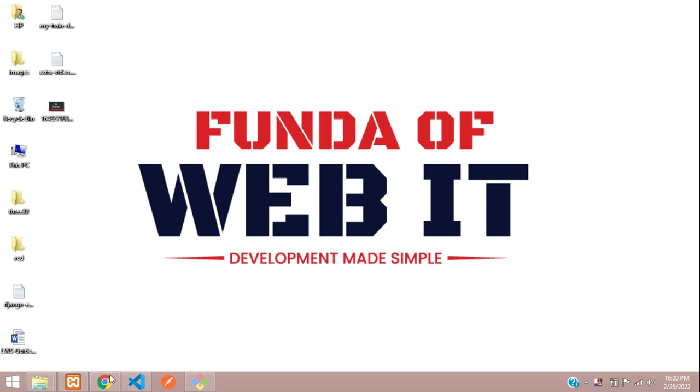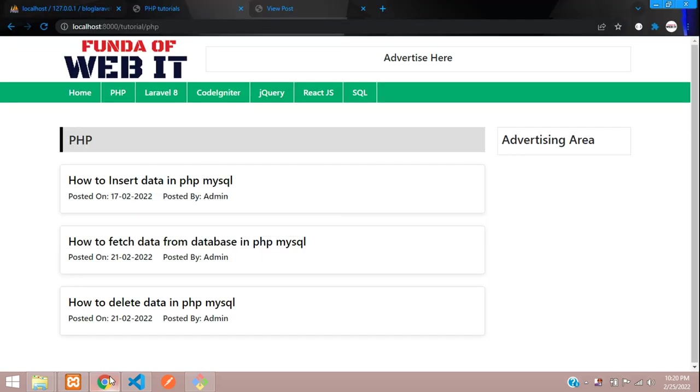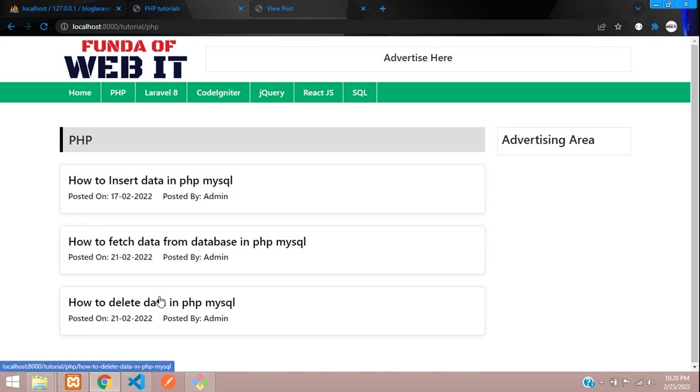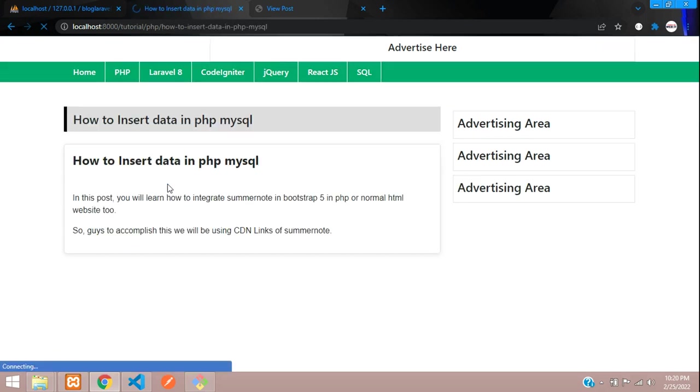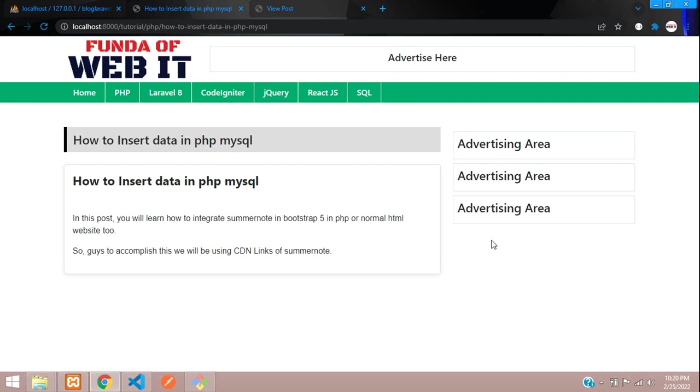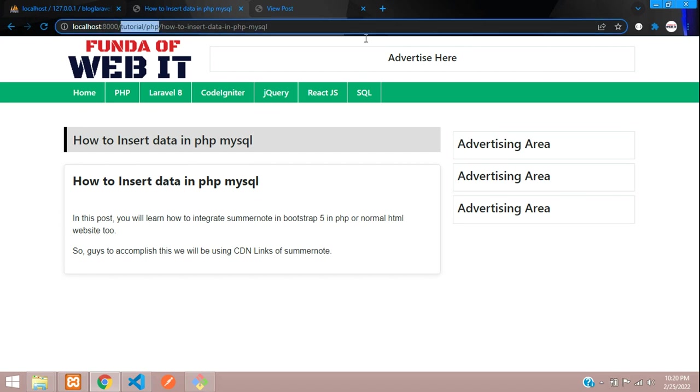Hey guys, welcome back. We are continuing our Laravel 8 blog series. In this video we're going to learn how to make a latest posts feature in Laravel 8. Let's add that latest posts section in our single view post. If I view this 'How to Insert Data in PHP' post, here we're going to show all the latest posts.